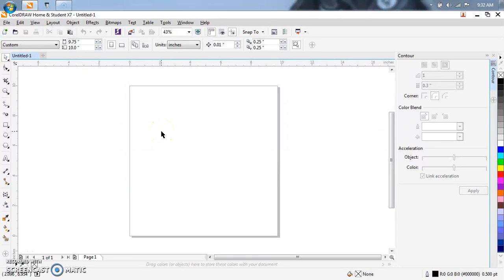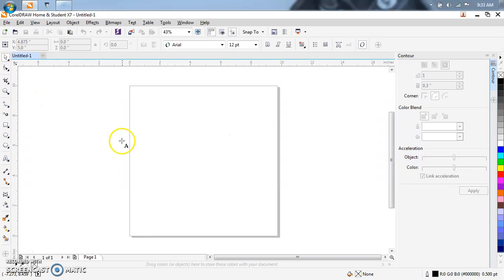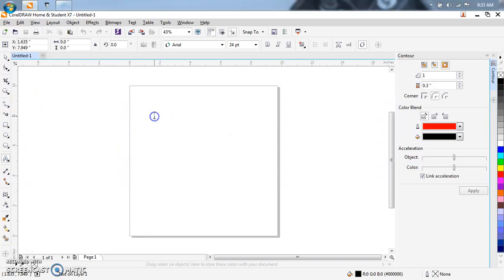Alright, I'm going to teach you how to do a quick contour of a logo. So let's just do it with some text.